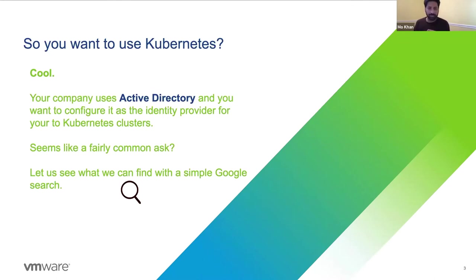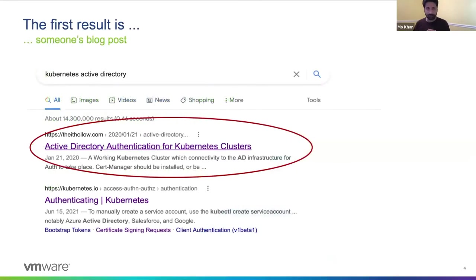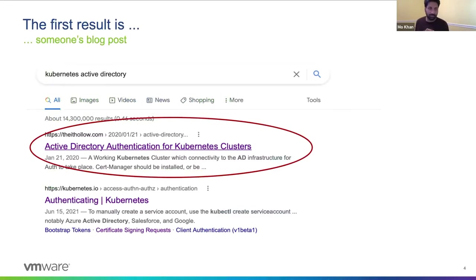It seems like a fairly common thing to want to do. So let's think about how you might imagine doing that. We might start off with a Google search. And it appears that the first result for the most obvious Google search is Anjali's blog post. So let's see where that takes us.